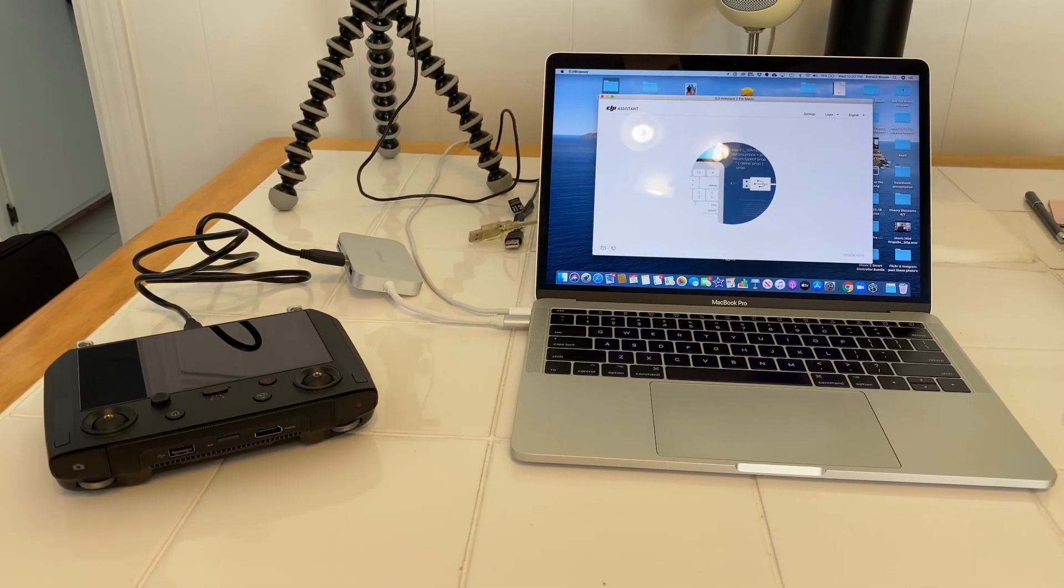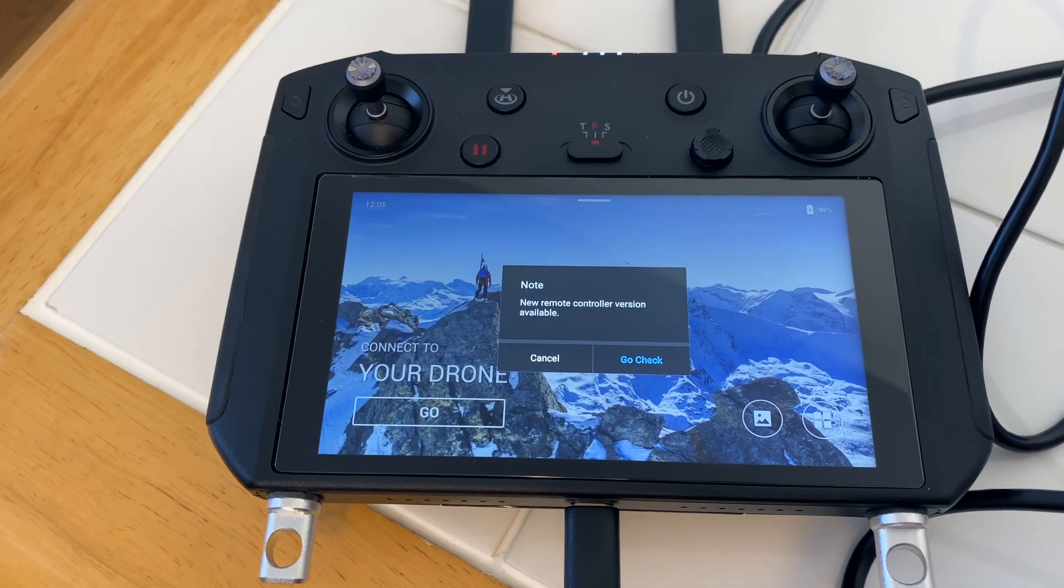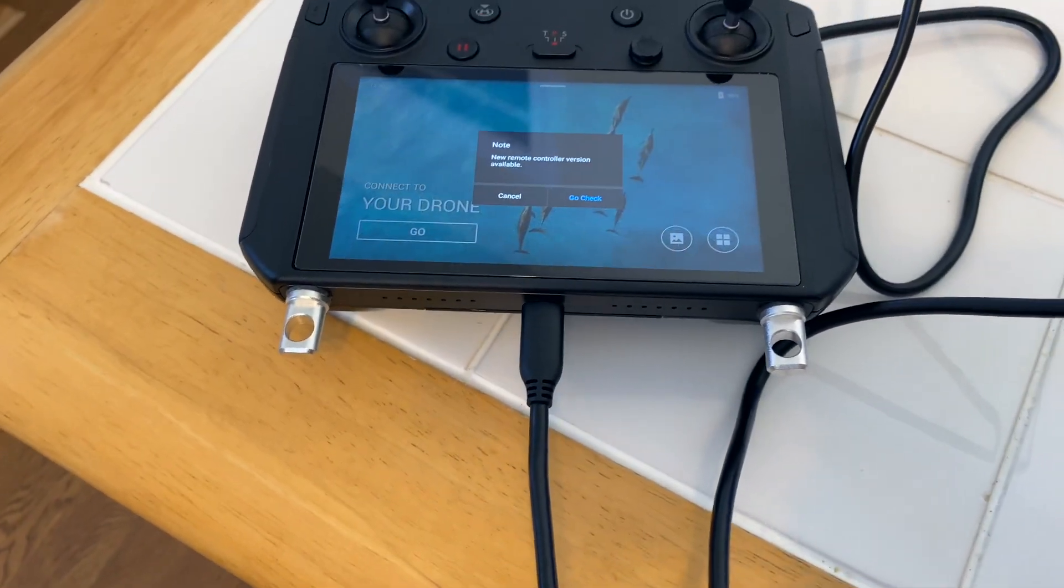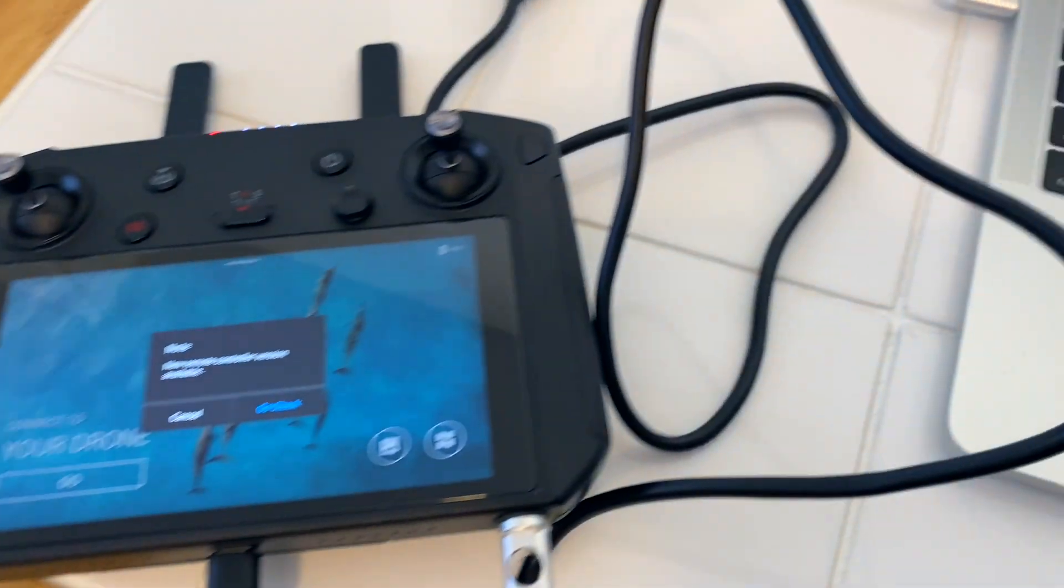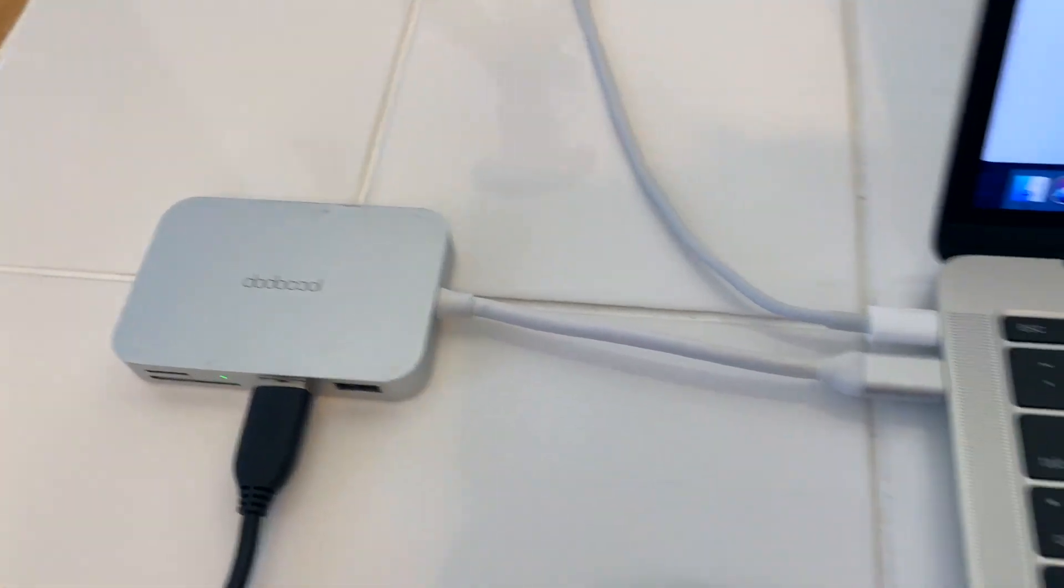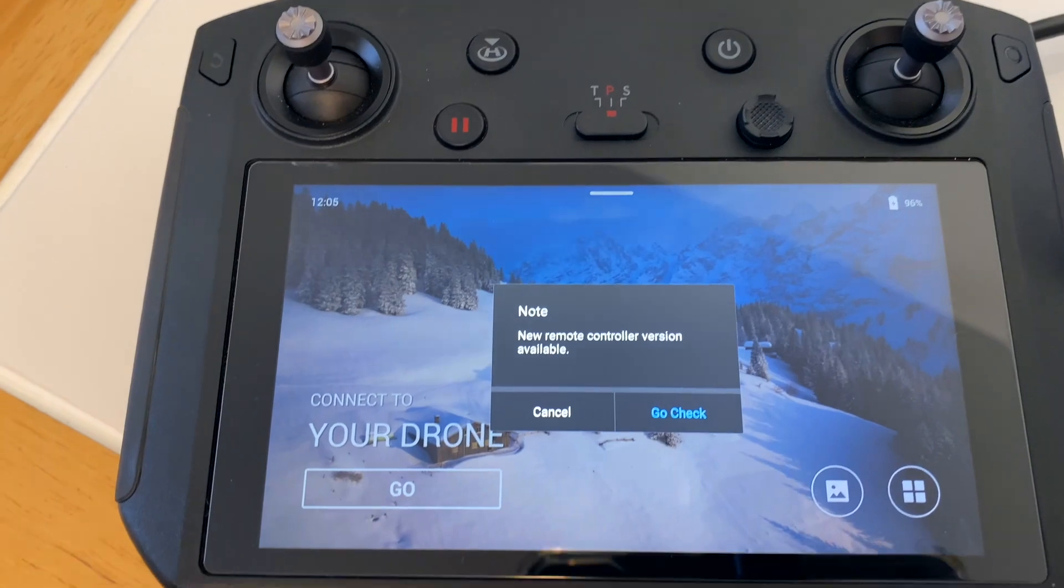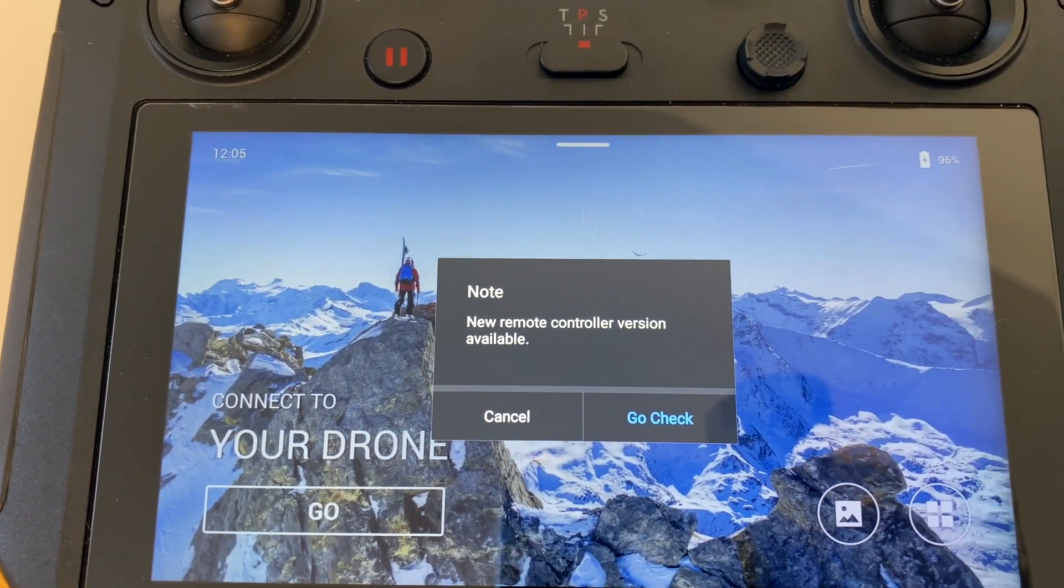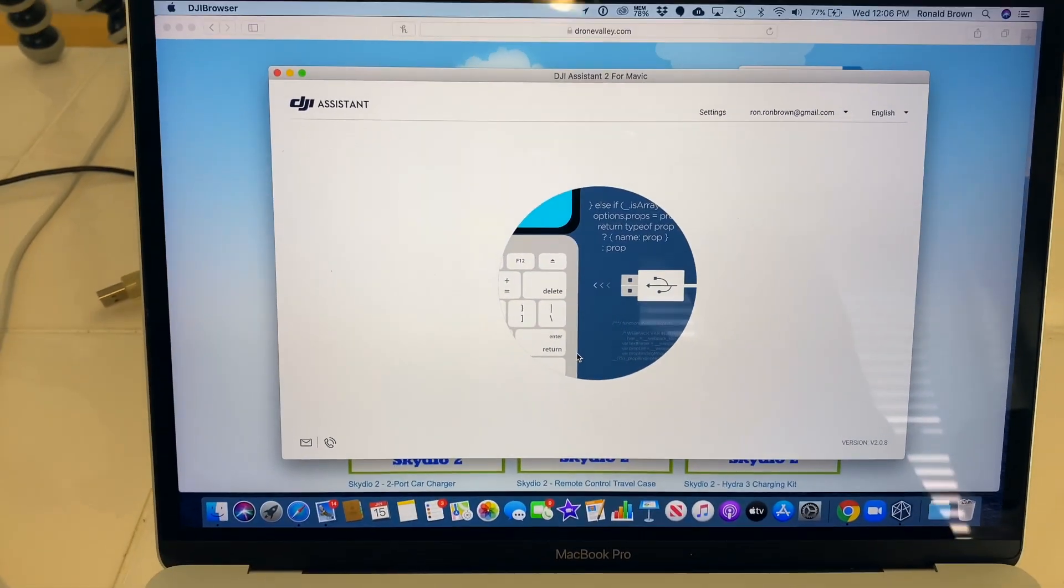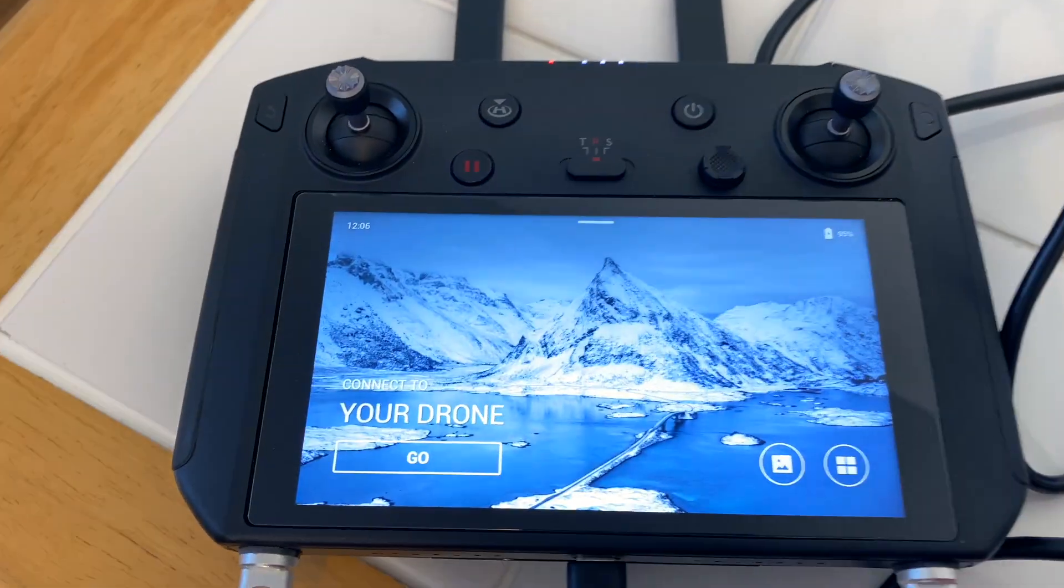So with no further ado let's get started. Okay, I have plugged in my DJI Smart Controller via the cable that comes with it, the USB-C to USB-A, and I have it plugged into my little handy hub here to my MacBook. But as you can see, once I turn the controller on it says no new remote controller version available, go check. And as you can see I have the app up on my computer. So let's hit go check and see what happens next.